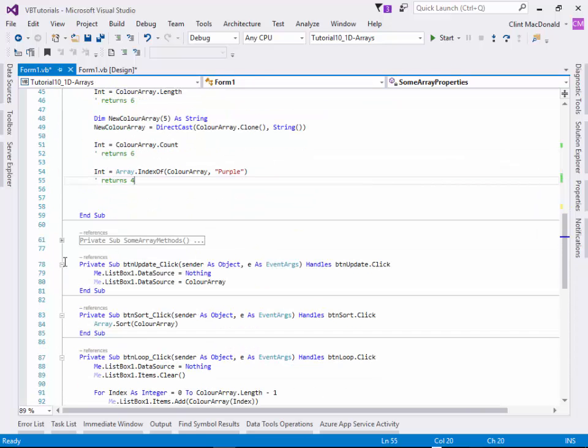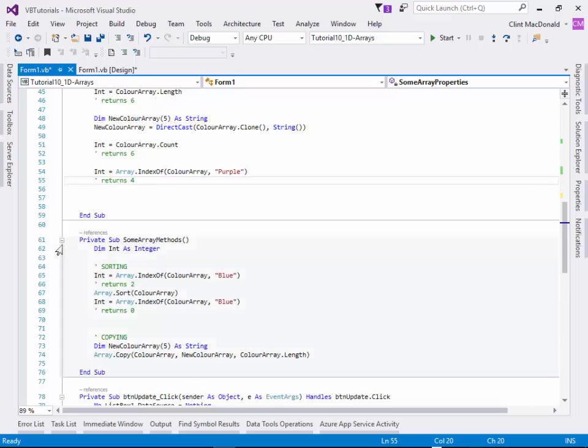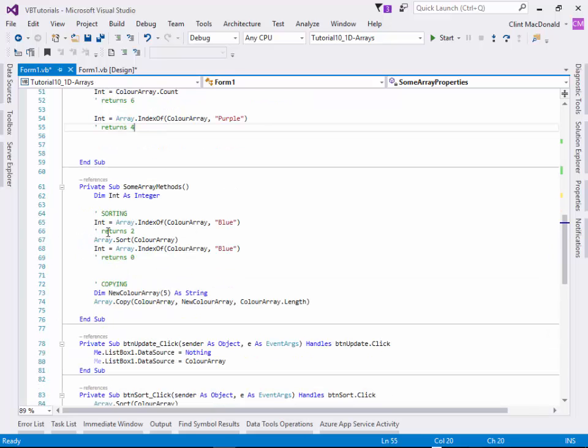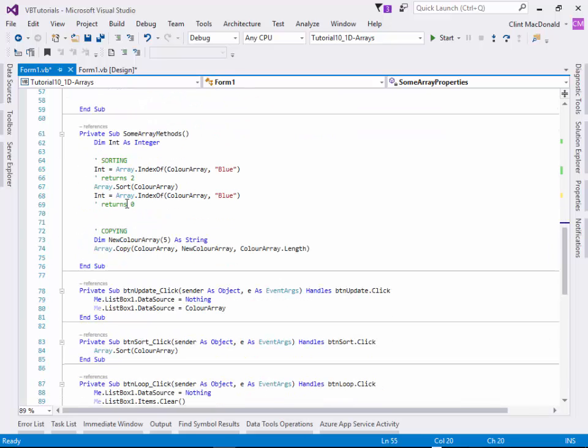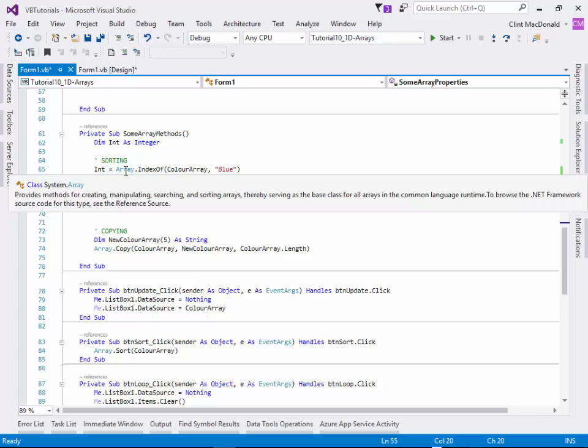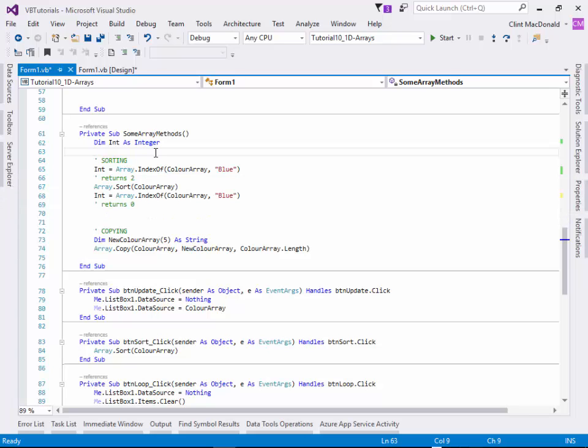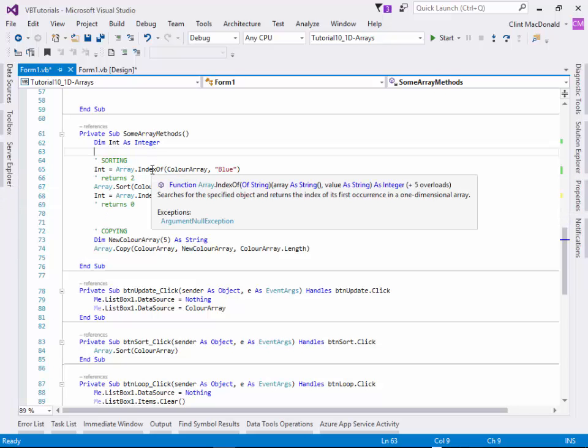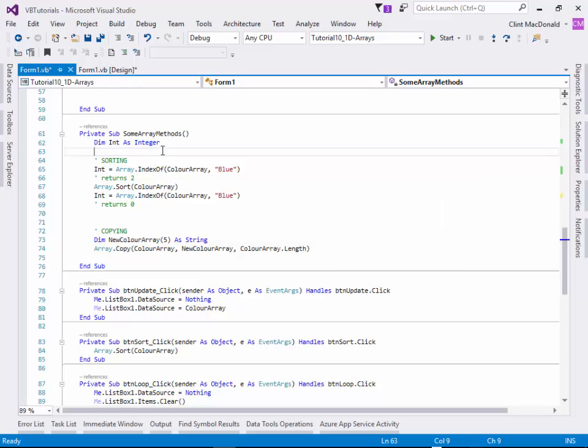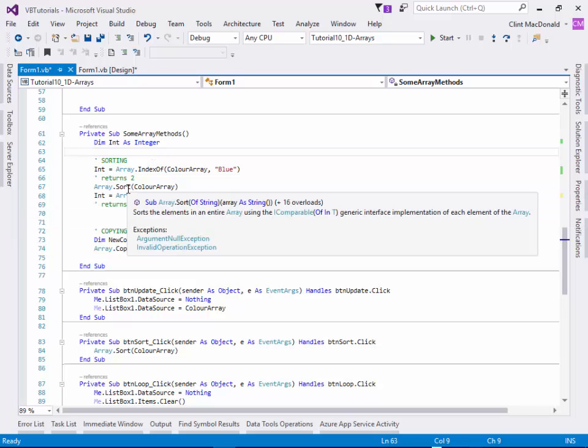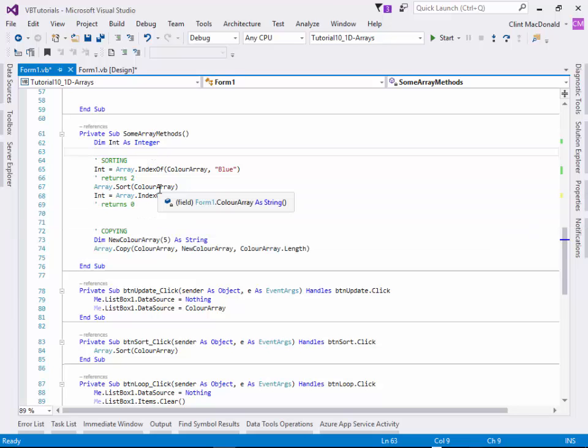Some of the methods that we can use that are available within arrays - we use this class called array. We're using the array class and the different functions and procedures and methods within that class. For instance, we can sort an array. We can say array dot sort color array. We put the name of the array as a parameter within the function sort.